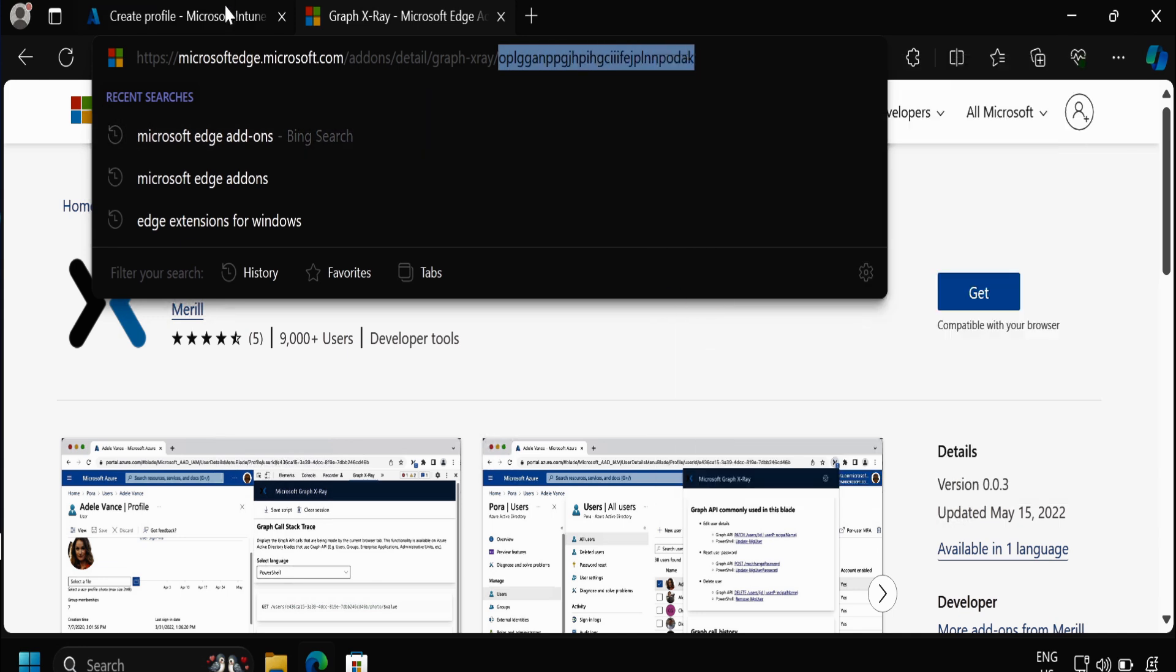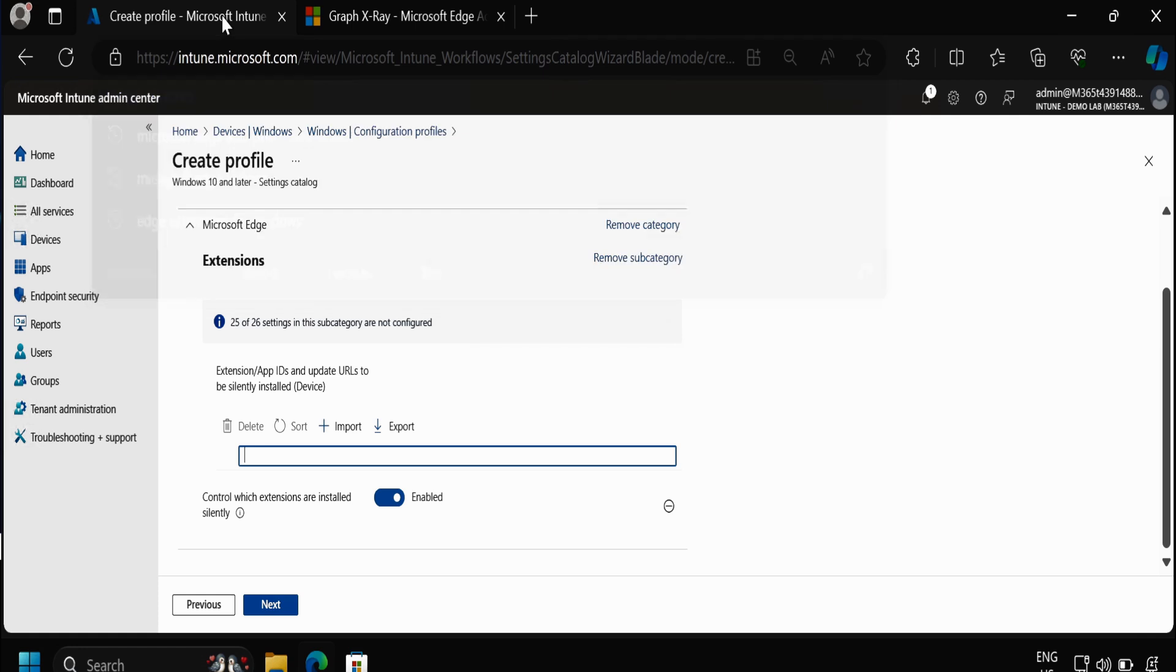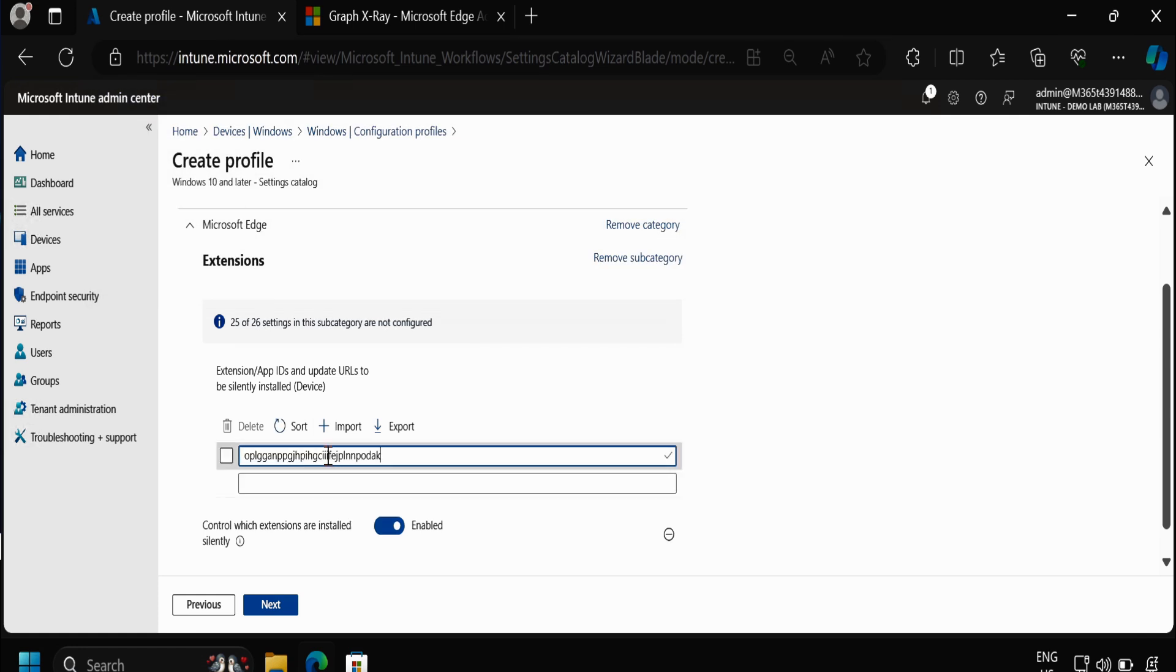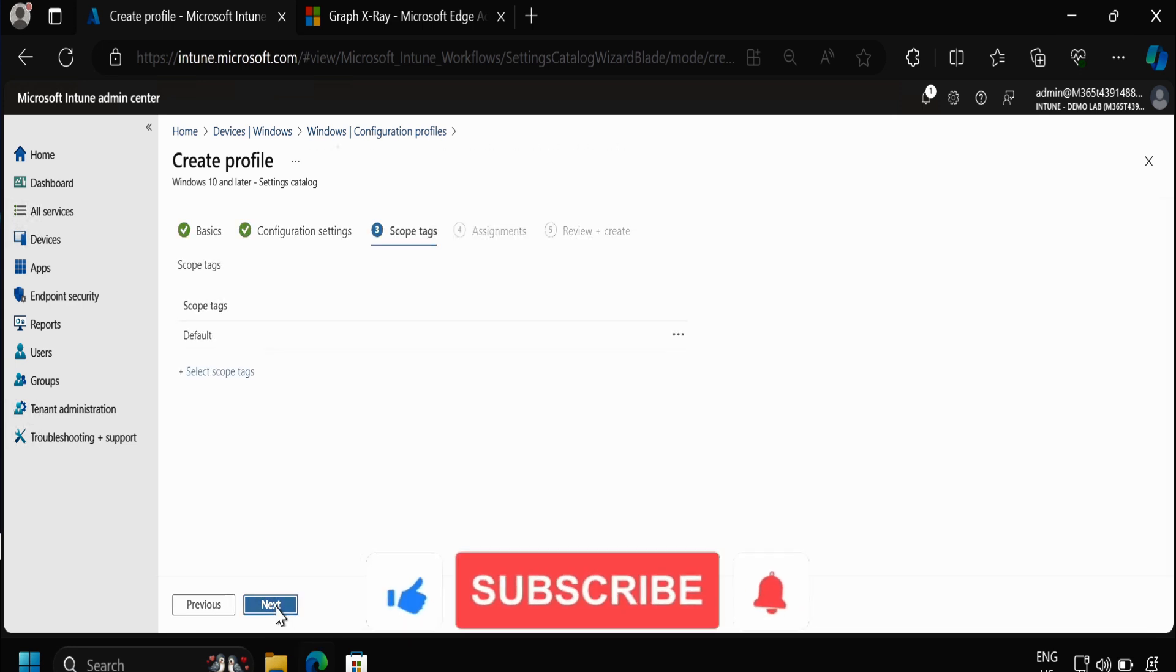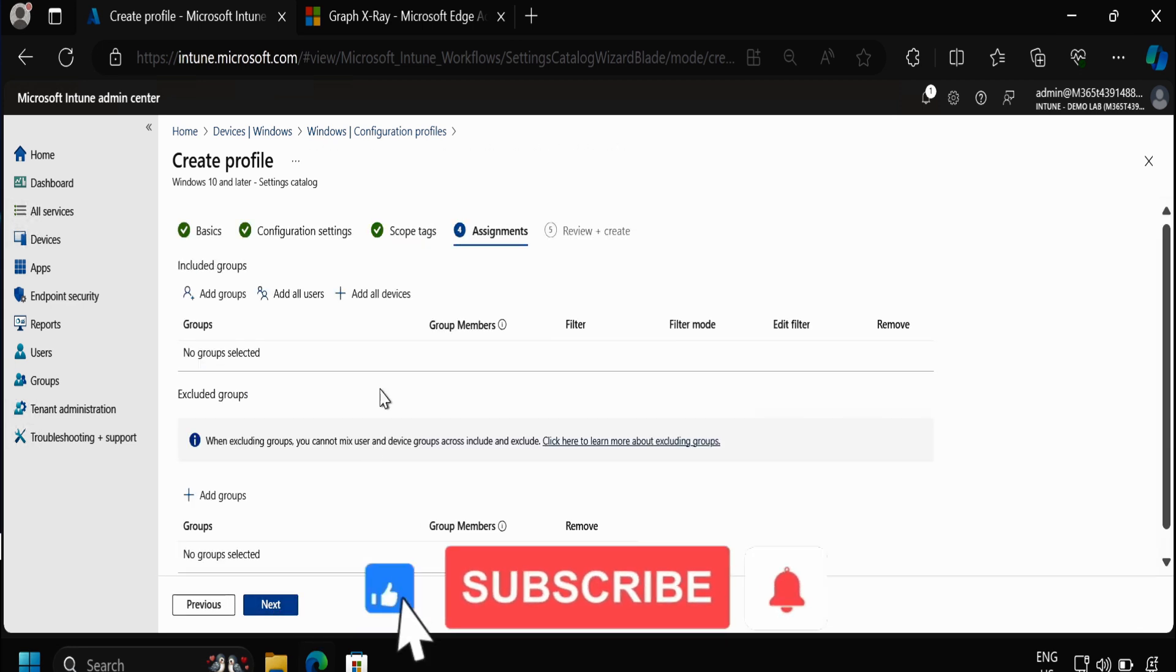Then we have to go to the Intune portal again and paste this, and then click on Next and then click on Next, and then we have to deploy this configuration profile.